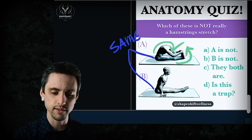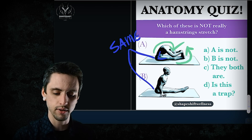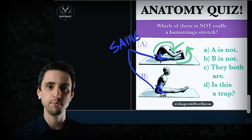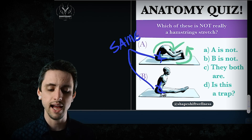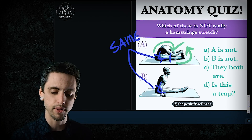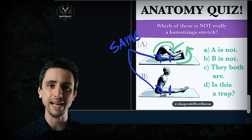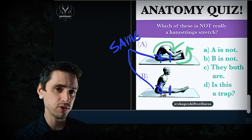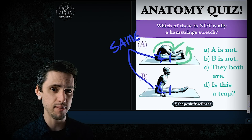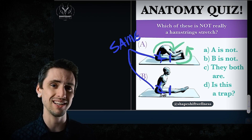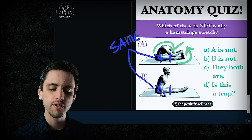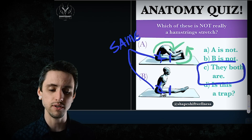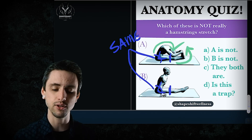What's the same between these two poses? The hip angle is exactly the same in both. Combined with the fact that both poses have straight knees, that means the length of the hamstring muscles is exactly the same, and therefore the stretch on the hamstrings is exactly the same.